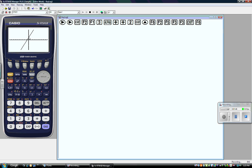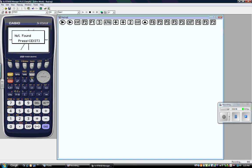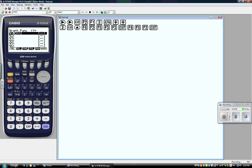Now let's say I want to know points of intersection. I can go to gsolve and it will tell me — it gives a whole bunch of options: do I want to know the roots, the maximum value, the minimum value? I'm curious about the maximum value because I don't think this equation has one. It's above F2, so I press it. Guess what? There is no maximum value.